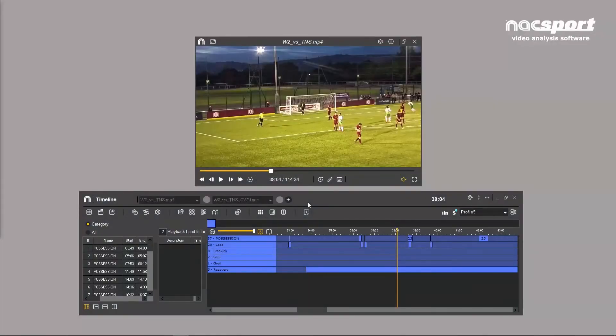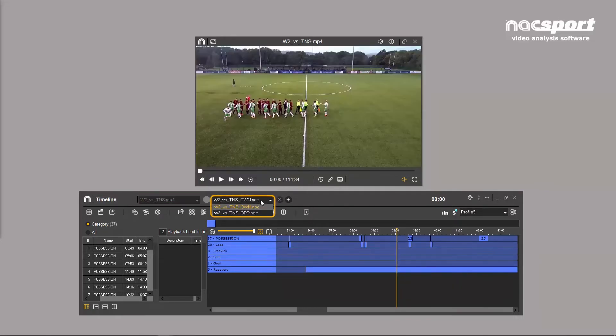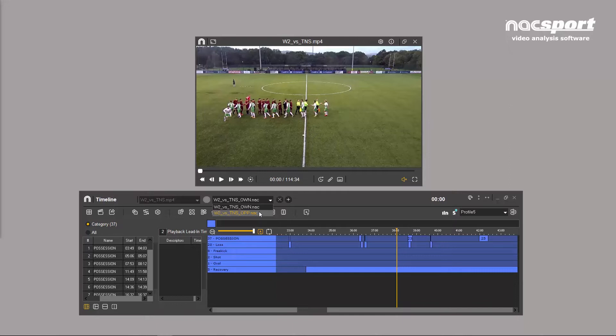Working with multiple timelines across a number of videos is easy. These drop down menus indicate the name of the video and the analysis you are currently working on.